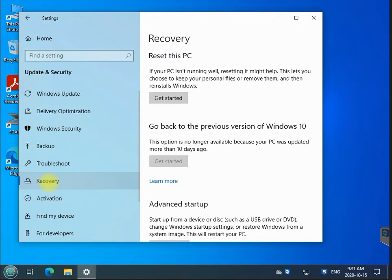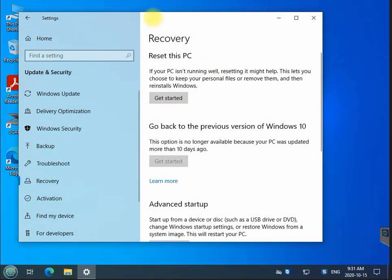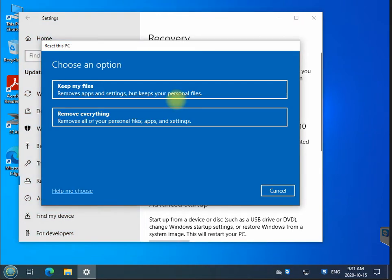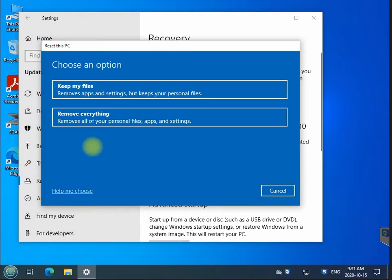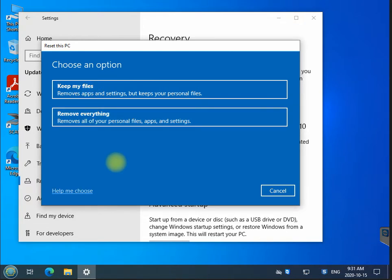Here you have the option of recovery. Once you get here, click on start, and then you have two choices: keep my files or remove everything. Depending on what your needs are, you will select either keep my files or remove everything.